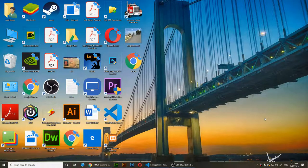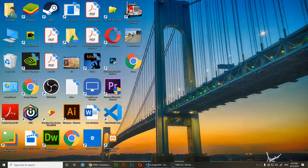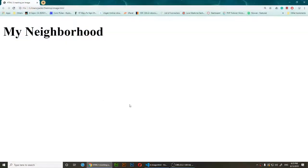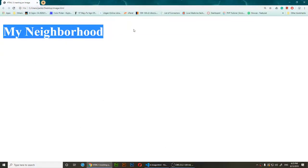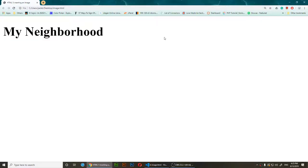Hello everybody, welcome to this video. I'm going to show you how to insert an image into your website using HTML5. As you can see, I have this page and it says 'My Neighborhood,' but there's nothing there. I want people to actually see my neighborhood, so I want to add an image of it.